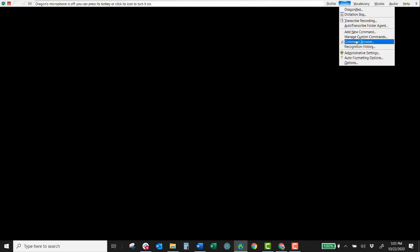Okay we're going to go ahead and get that command browser back open. So remember it's just under tools. There's command browser but manage custom commands is probably the best way to go to access commands, create commands and edit commands. So tools and manage custom commands.